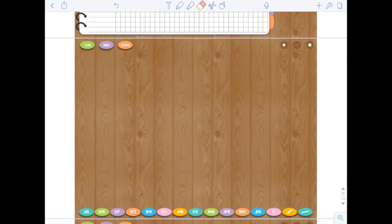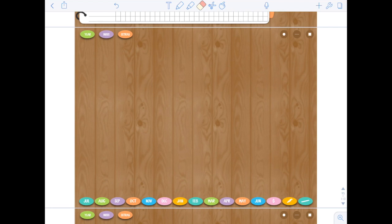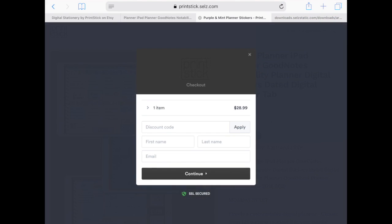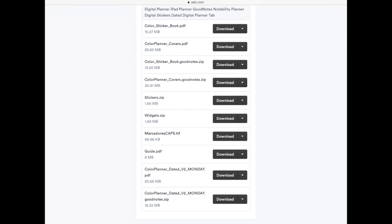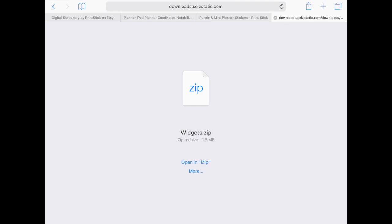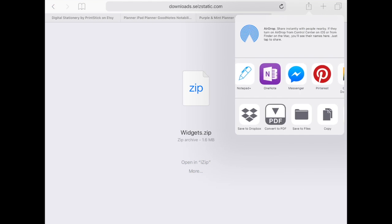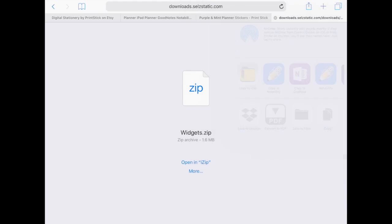I'll quickly show you how to add the widgets, and the process to add all of the stickers to your sticker book is going to be exactly the same. I go back to my downloads on cells.com where I have all these links. The file that says widgets.zip contains all the widgets. I click on download — there's no preview because it's a zip file. I have the app iZip installed; it has a free version so you can download it from the App Store without paying. If you don't see 'open in iZip,' use your export button and scroll to find the app.